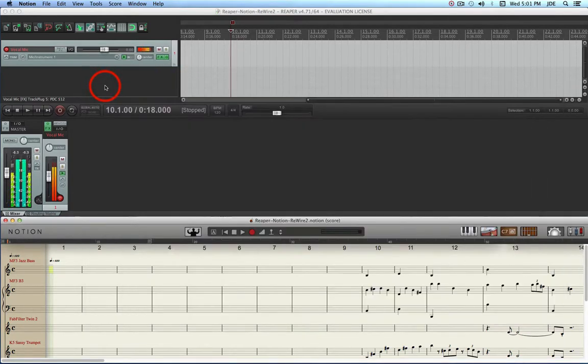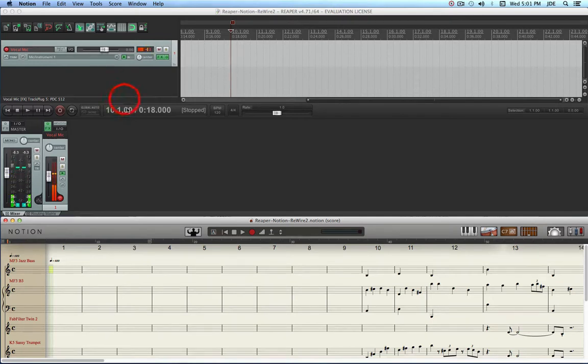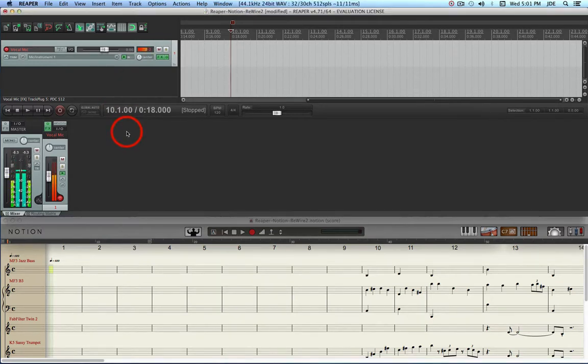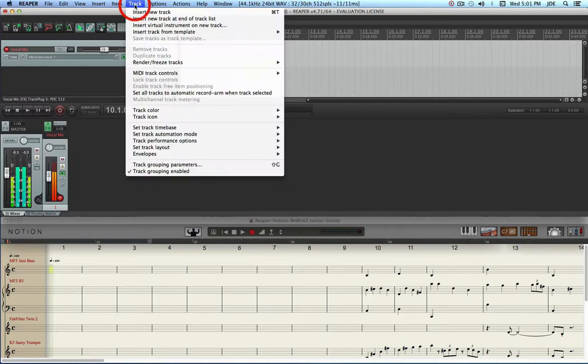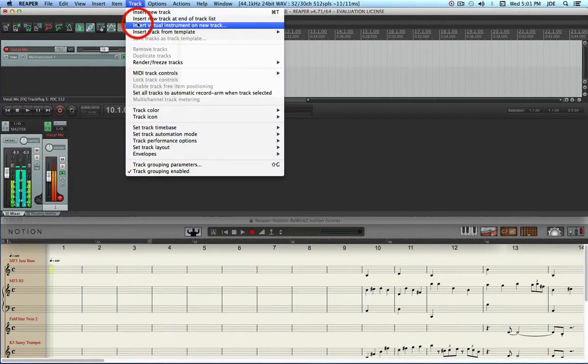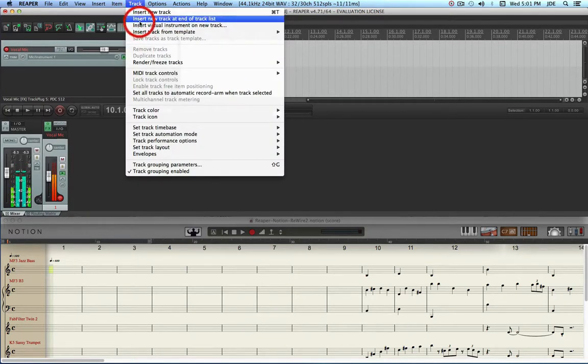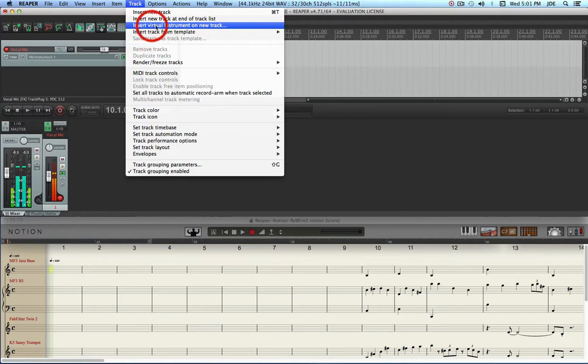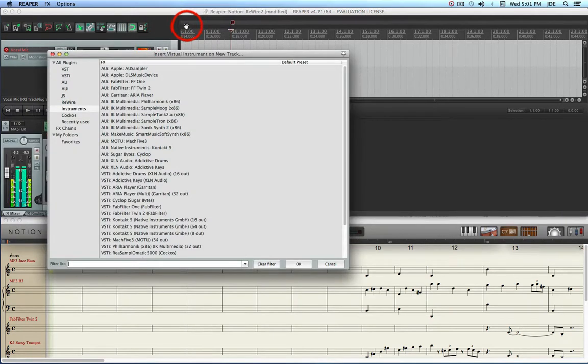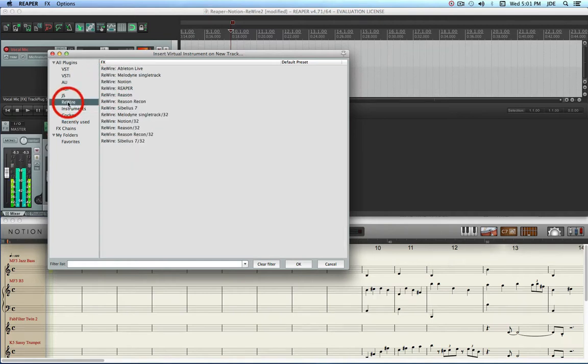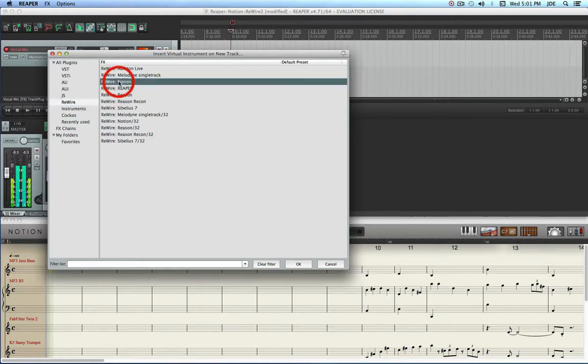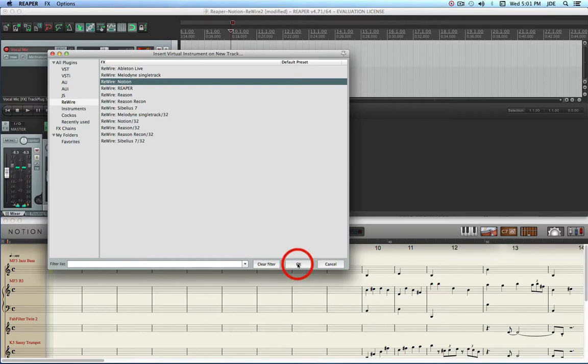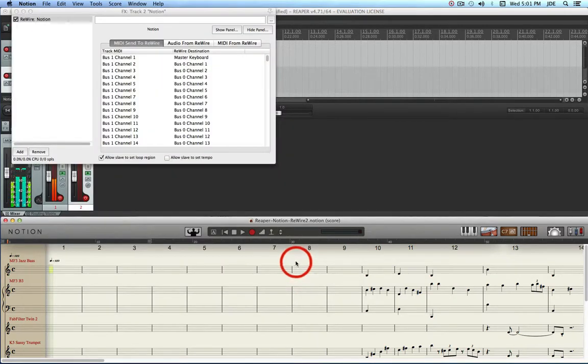And that's really all that is necessary on the Notion 4 side and now I'm going to switch over to Reaper. The first thing to do is you want to create a virtual instrument on a new track. You click on Track, Insert Virtual Instrument on New Track and that brings up this dialog. You click on Rewire over on the left column and then over in the right column you'll see that there's Rewire Notion, that's what you want to do. You want to click on that and you want to say OK.